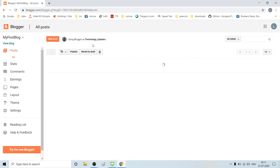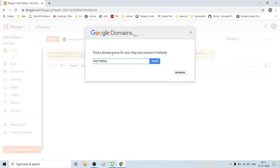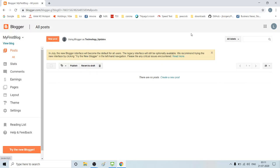Okay, now we can go to that page. This is actually the domain name. We can create a new post. Now we can see this is the first blog page.